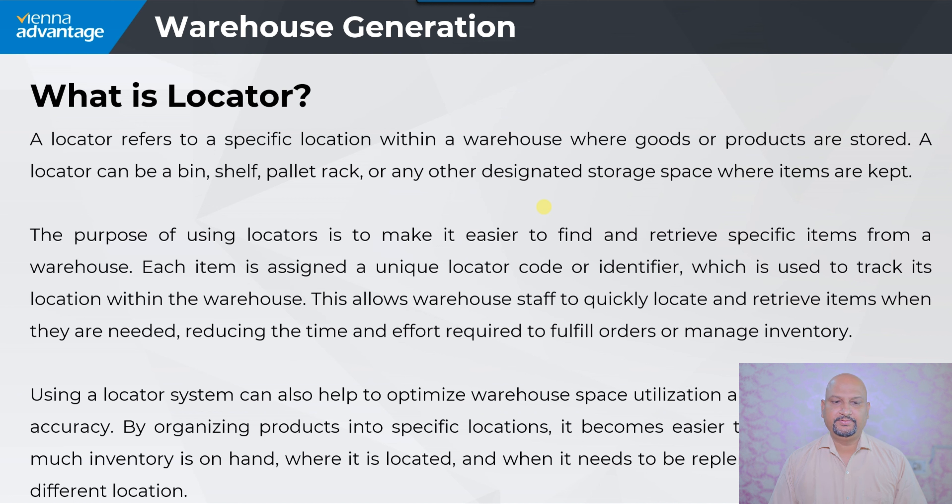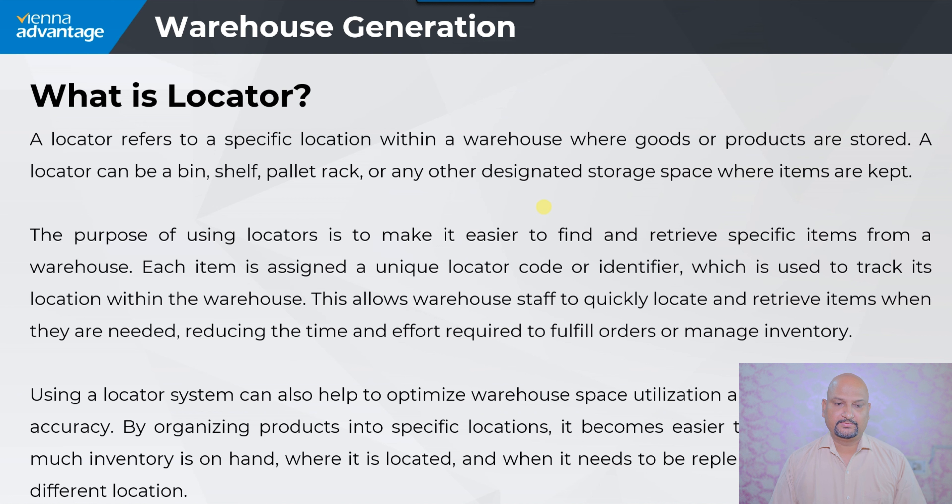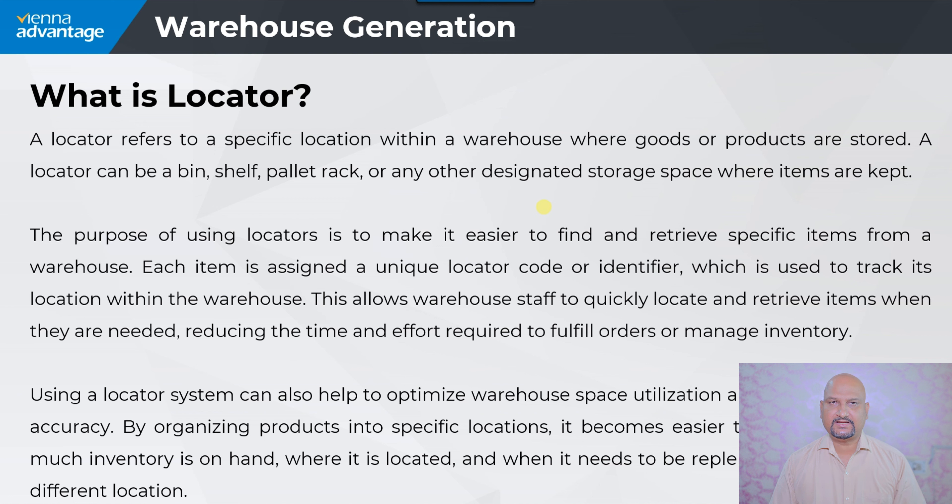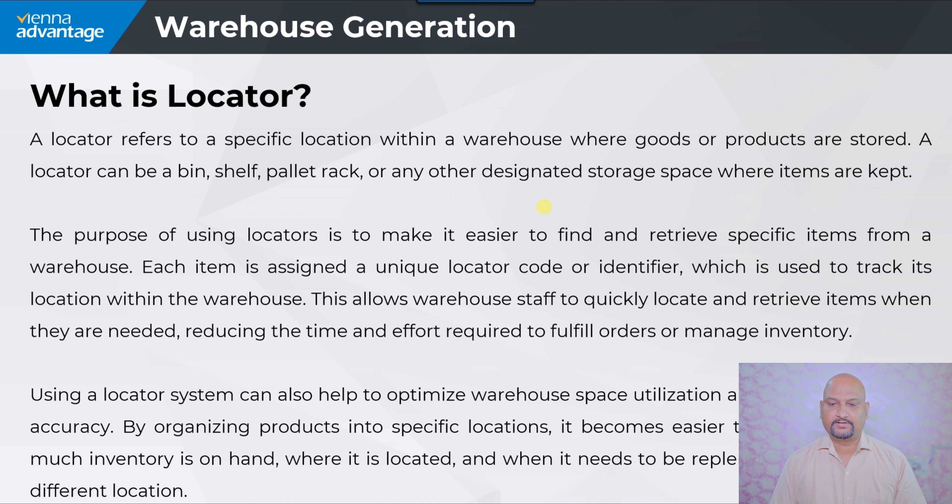A locator can be a bin, shelf, rack, or any other designated storage space where items are kept. The purpose of using locators is to make it easier to find and retrieve specific items from the warehouse. Each item is assigned a unique locator code or identifier which is used to track its location within the warehouse. This allows warehouse staff to quickly locate and retrieve items when they are needed, reducing the time and effort required to fulfill orders.